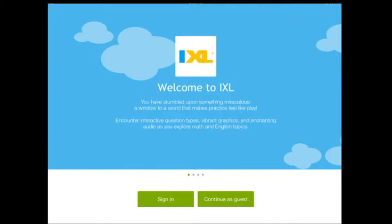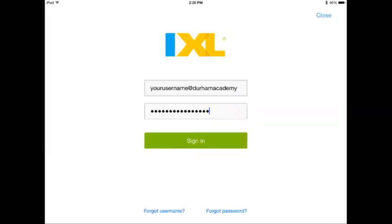To open the iPad app and get logged in, you'll simply find the iXL app, open it, and press on the sign-in. You will then come to the screen where you need to enter your username at Durham Academy — this is unique to just iXL — and then of course you'll do your school password.